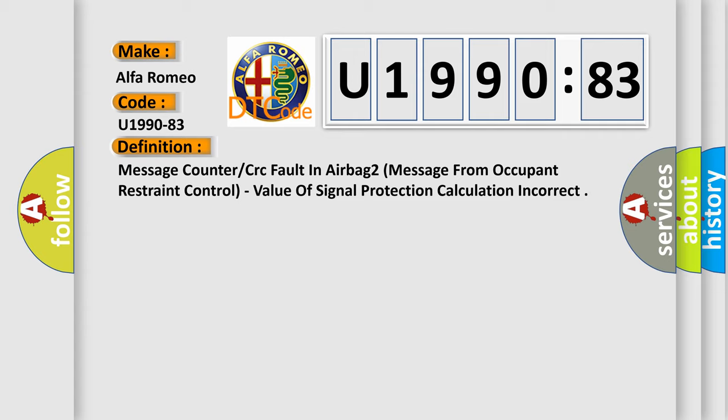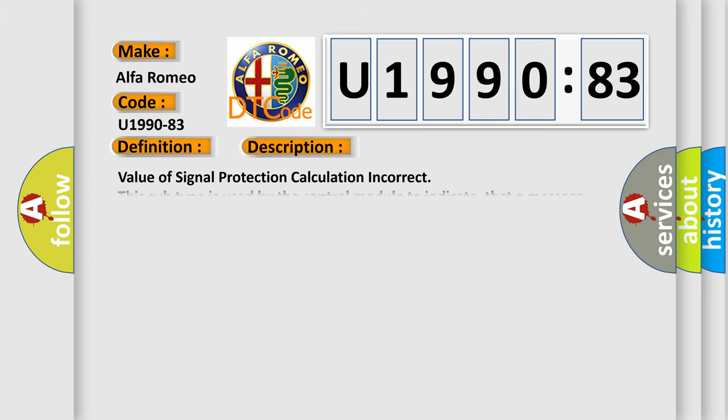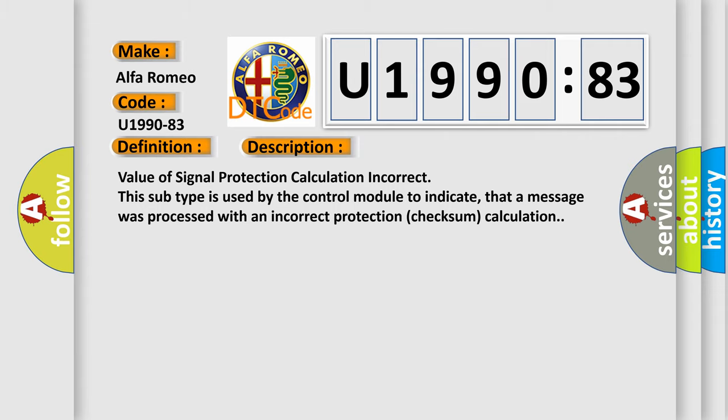And now this is a short description of this DTC code. Value of signal protection calculation incorrect. This subtype is used by the control module to indicate that a message was processed with an incorrect protection checksum calculation.